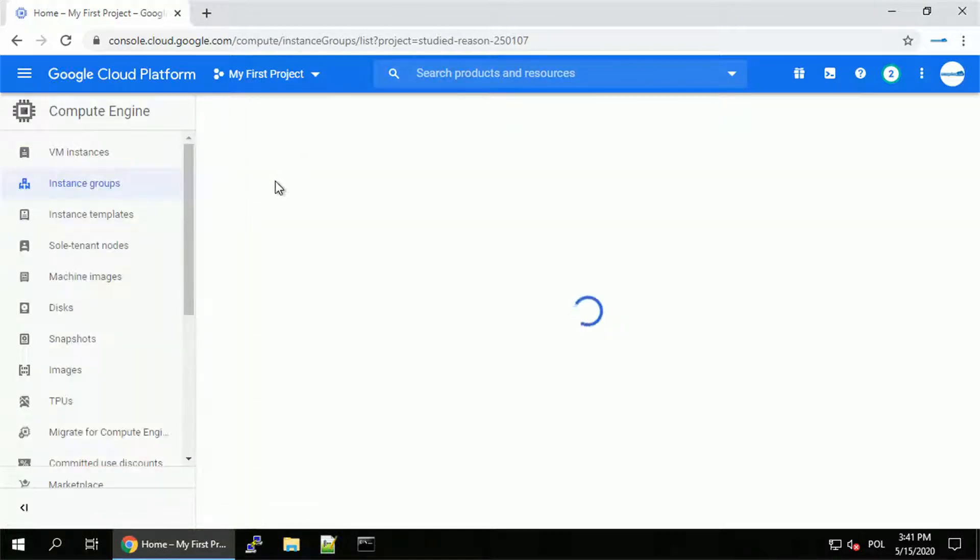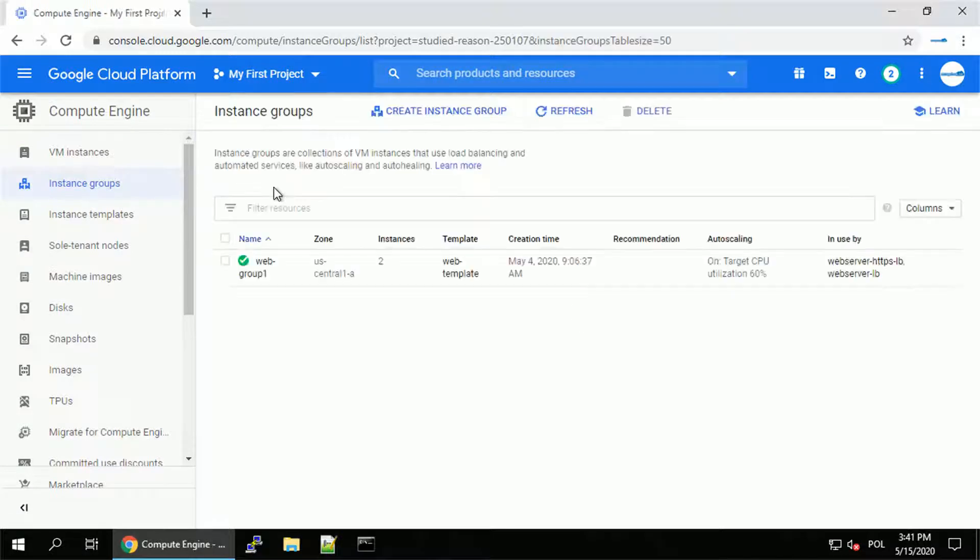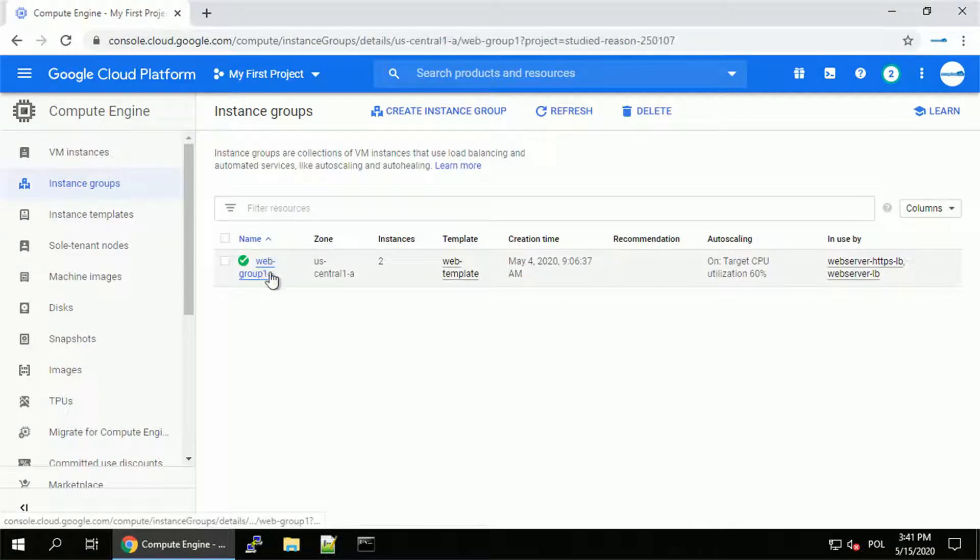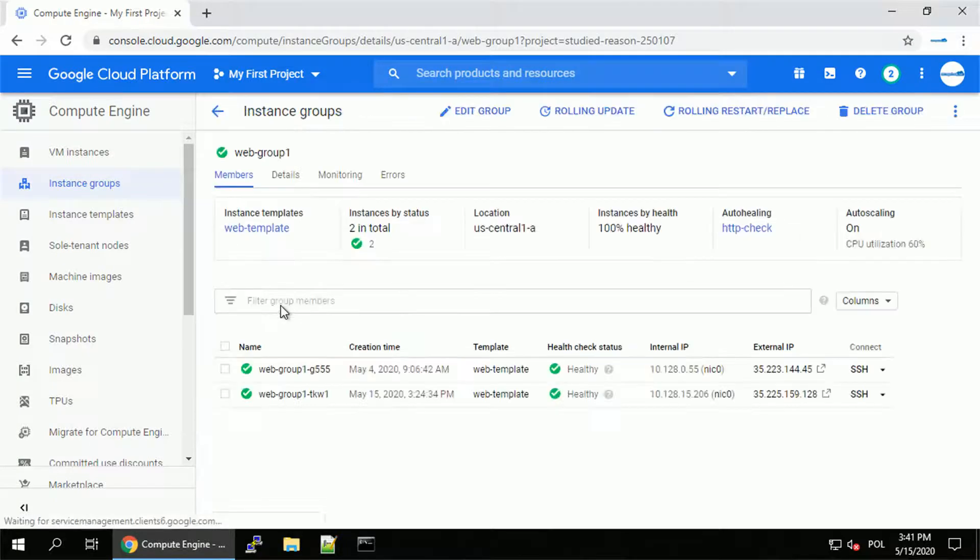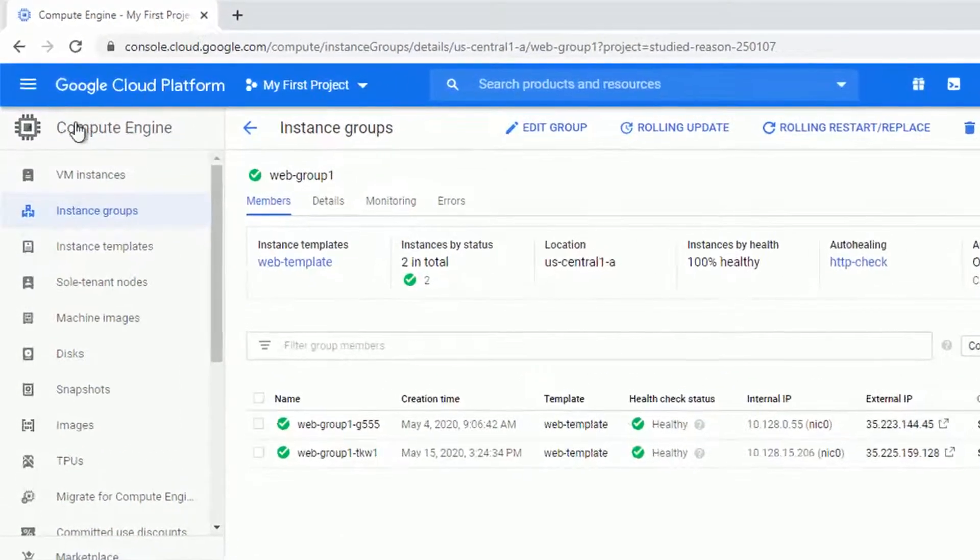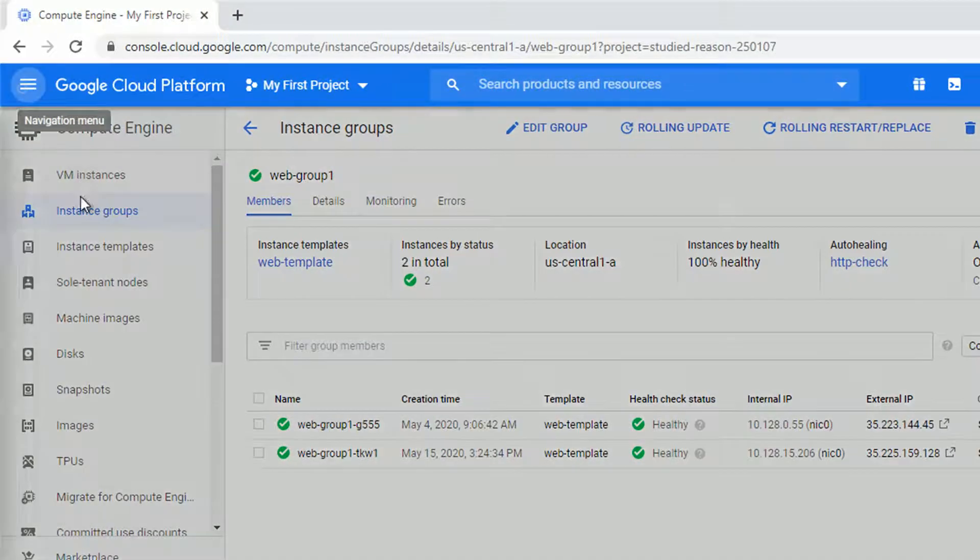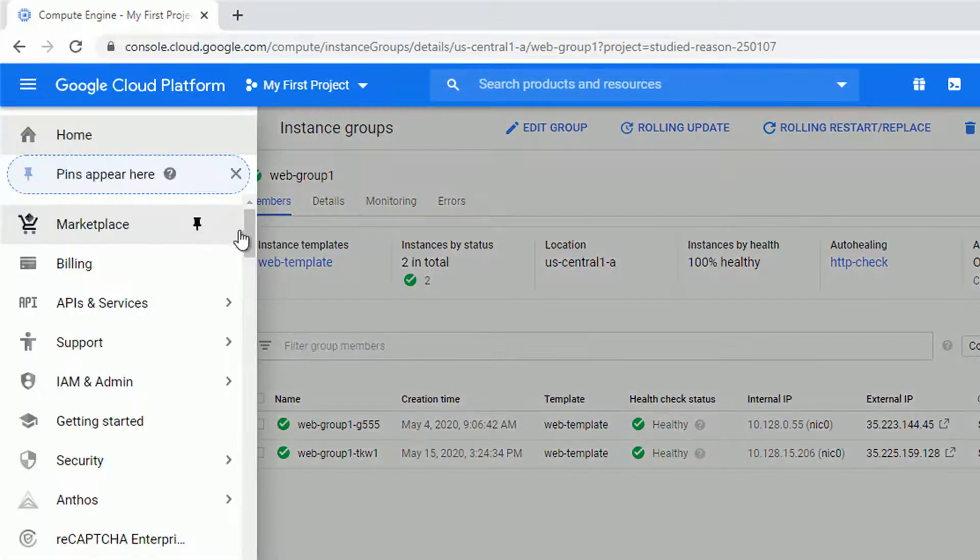But let me start with showing you the environment. I'm working on the existing one with the web group one already set up. If you want to check it out how to do it, you can find the link to the video in the description.